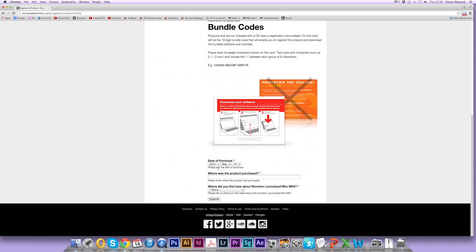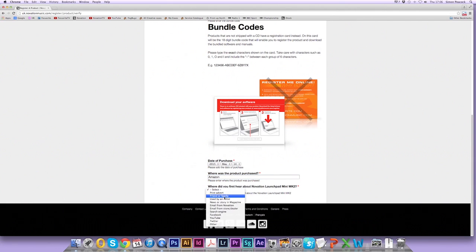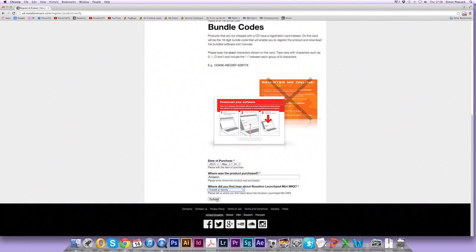Enter the date of purchase, where the product was purchased from, and select where you first heard about the product that you've just registered. Now click on submit.